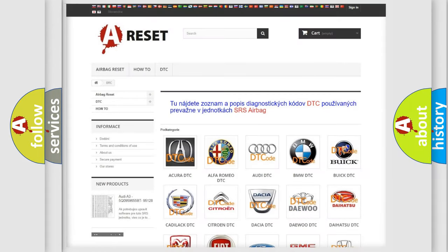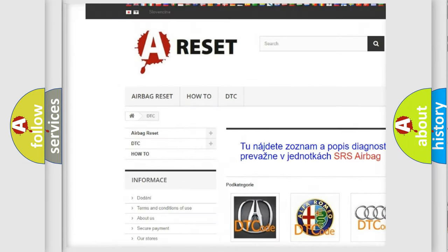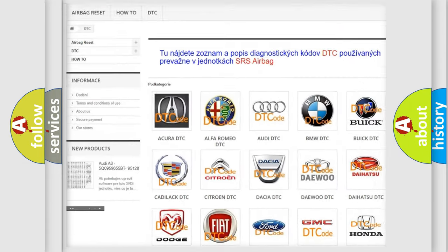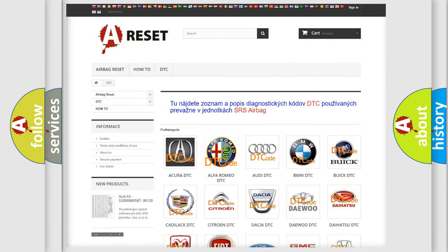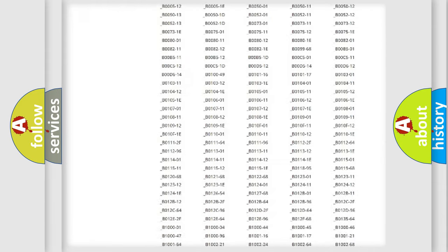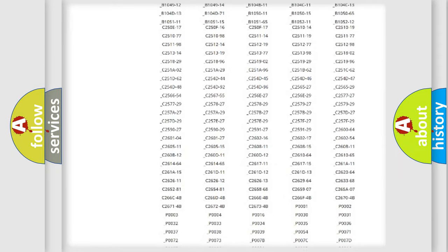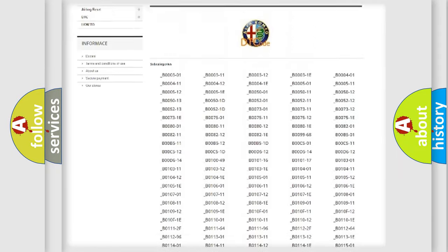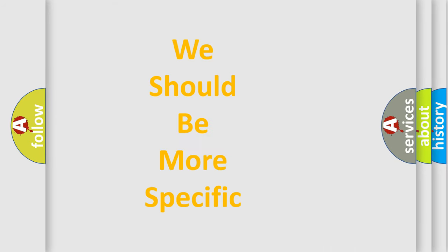Our website airbagreset.sk produces useful videos for you. You do not have to go through the OBD2 protocol anymore to know how to troubleshoot any car breakdown. You will find all the diagnostic codes that can be diagnosed, plus many other useful things.